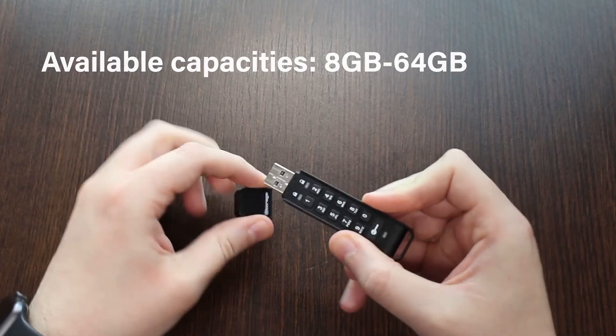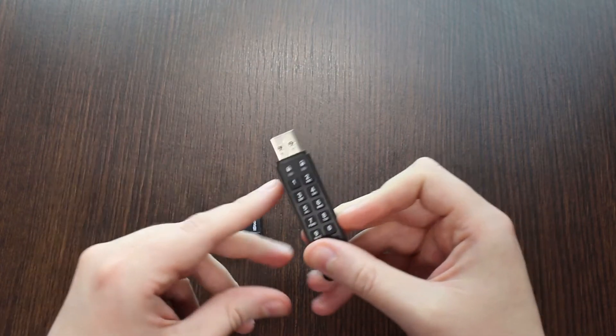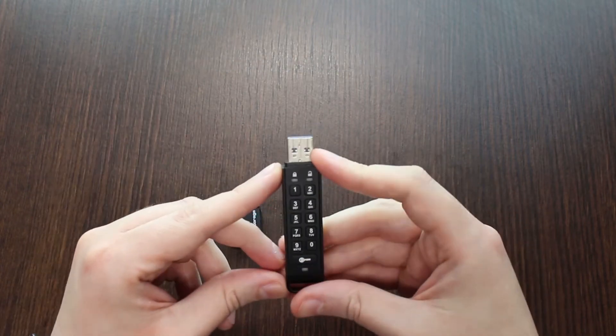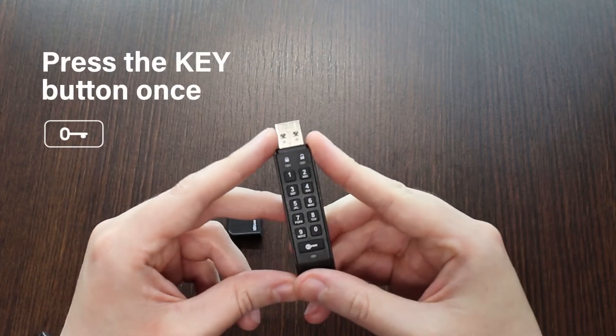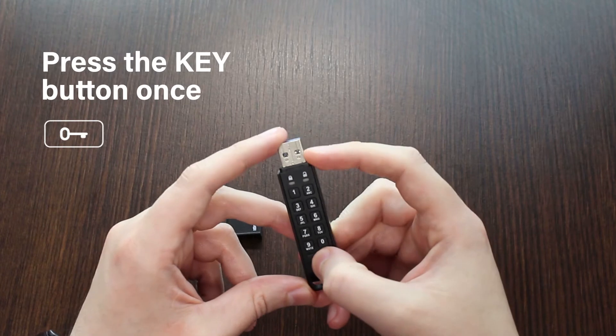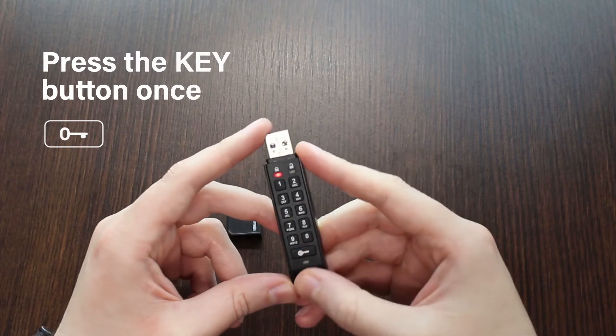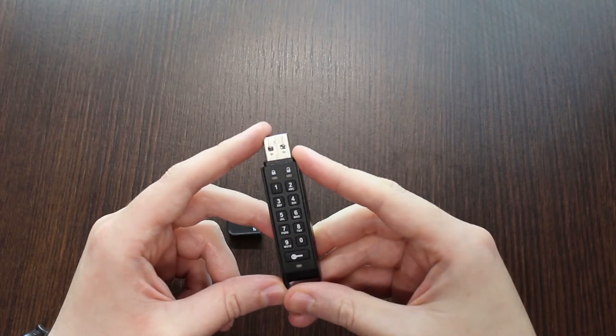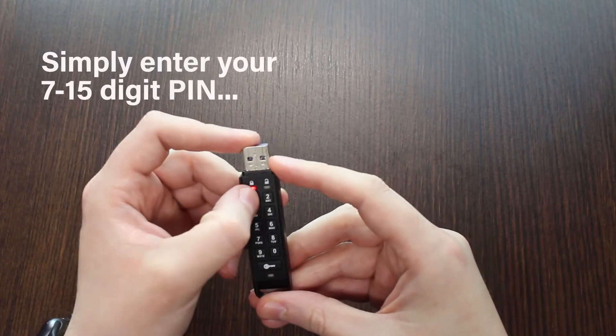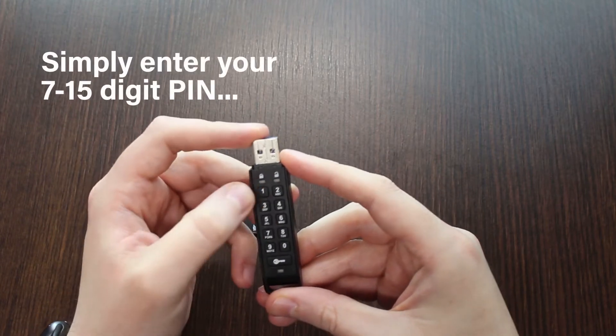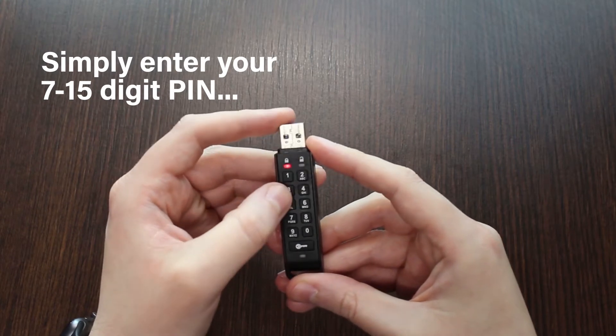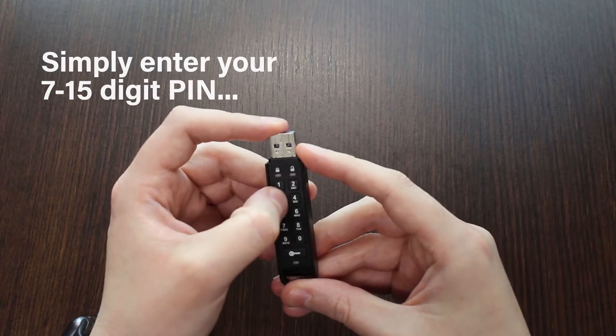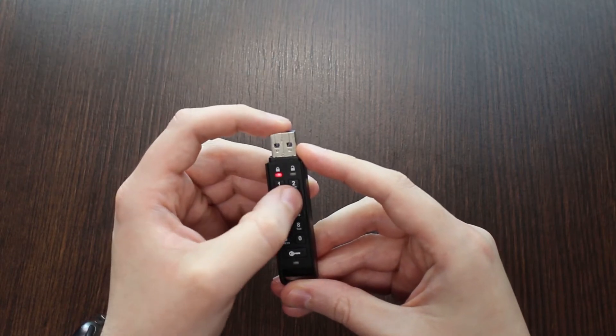To unlock your Datashore Personal 2 drive, you will first need to press the key button once. When you see the red light blinking, enter your 7 to 15 digit pin on the keypad, and then press the key button.